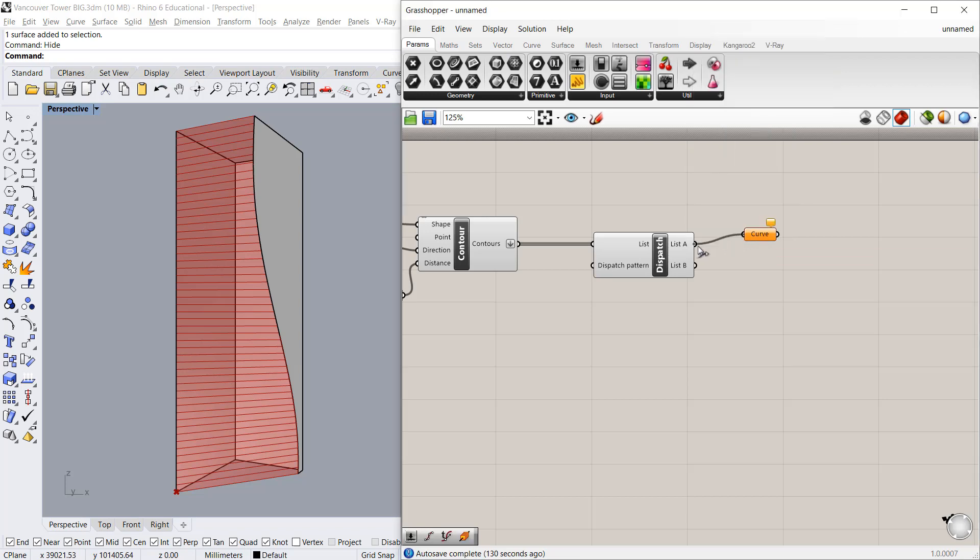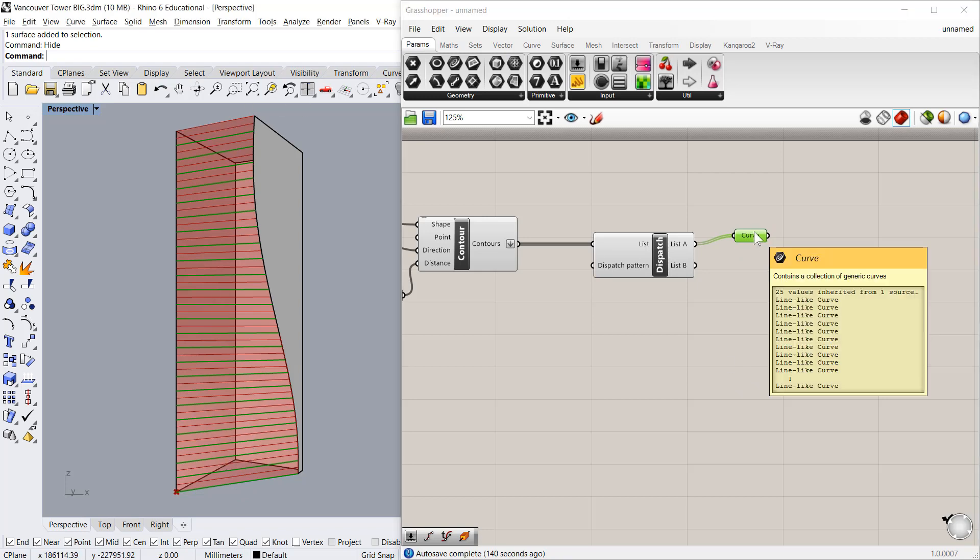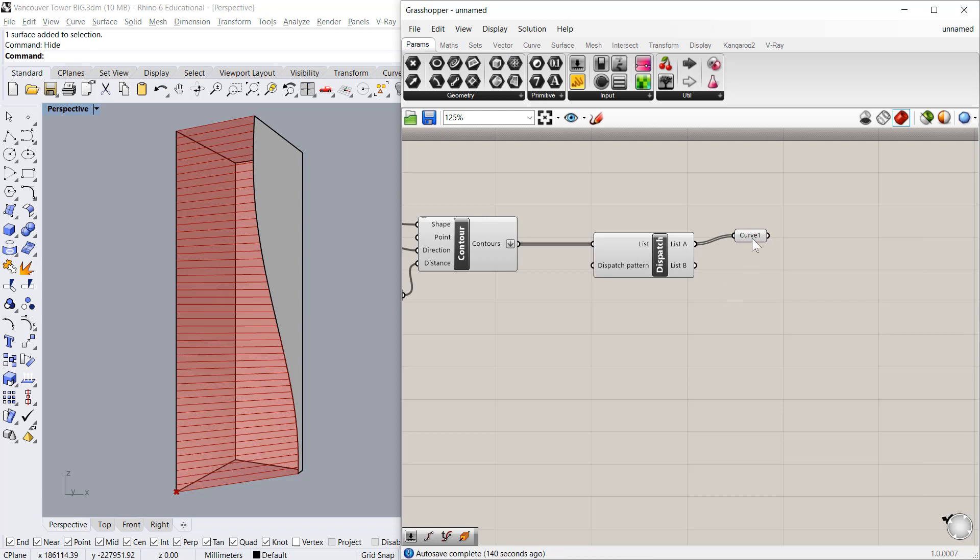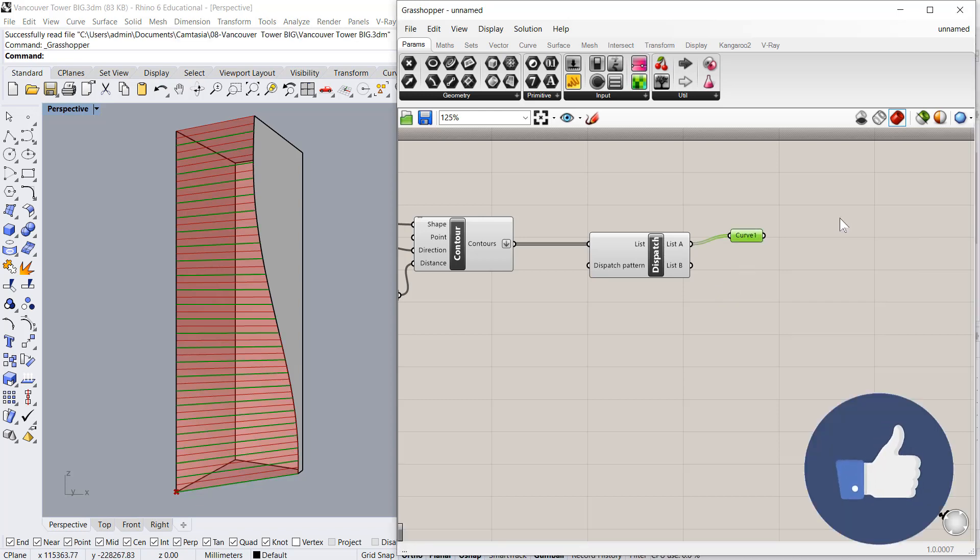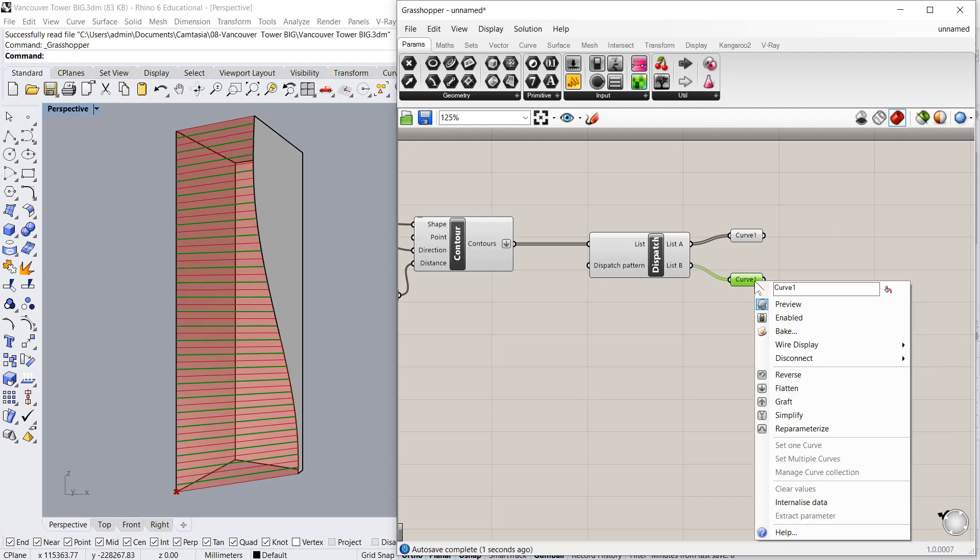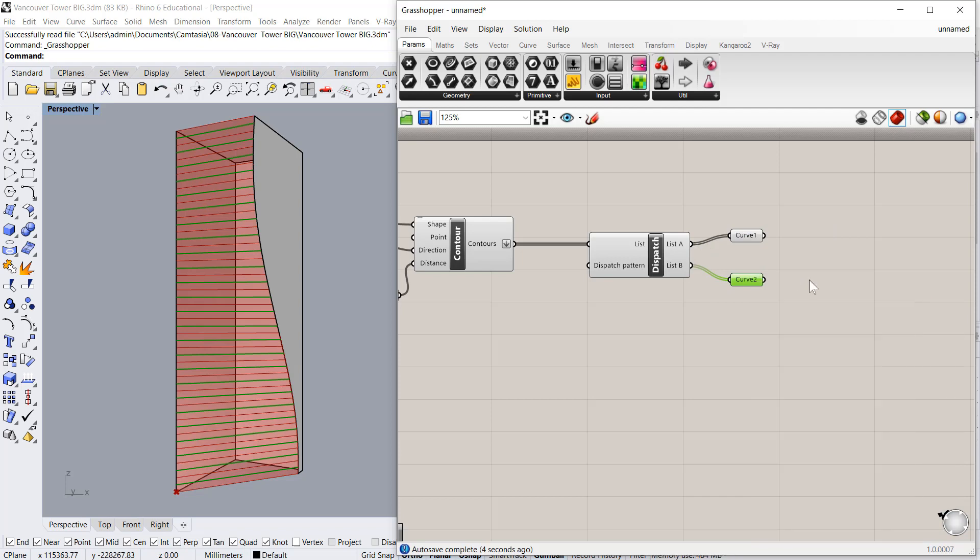As we put curves, if you see list 1 will have all the alternate lines, which I will command as curve 1. Copy, Ctrl C, Ctrl V. And put the list B into this and rename it as curve 2.